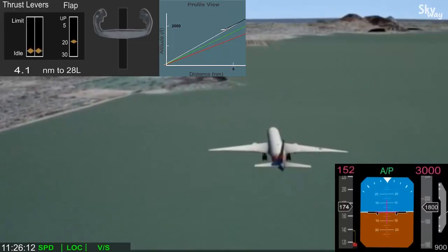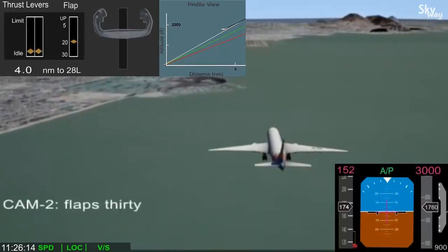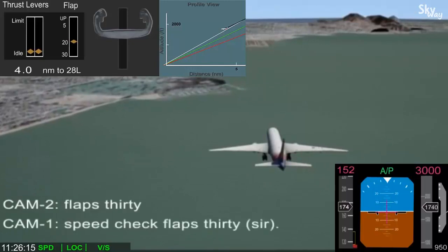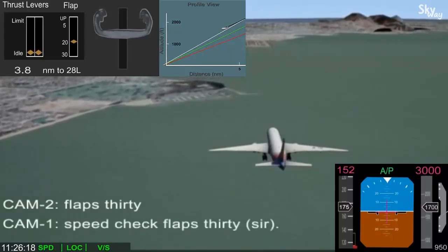The pilot flying called for flaps 30, but the pilot monitoring noted they were still a little too fast for flaps 30.